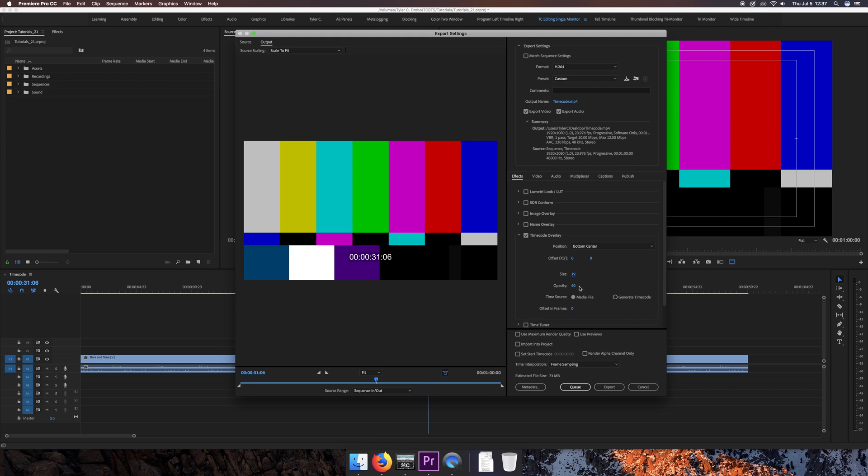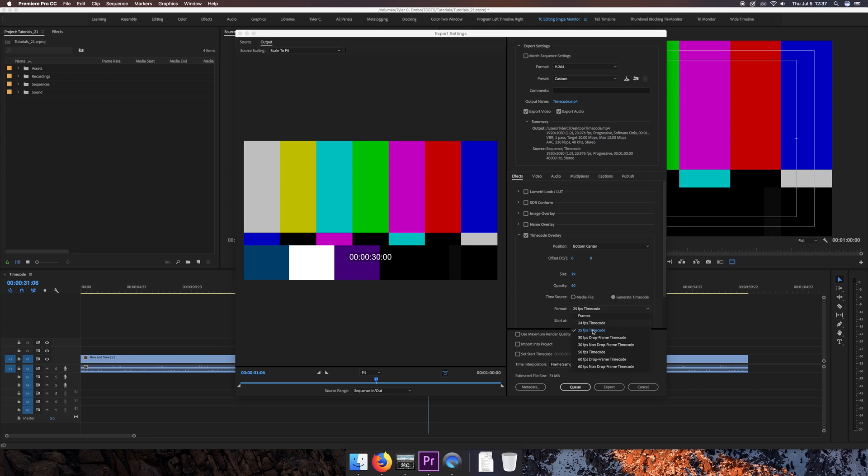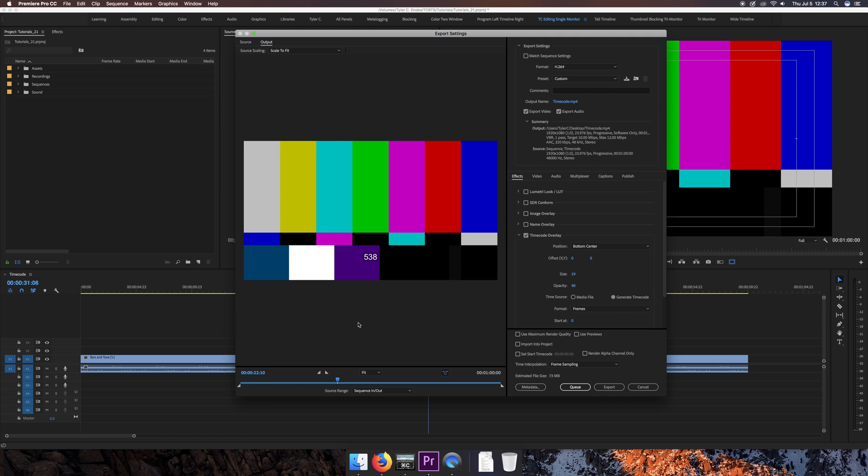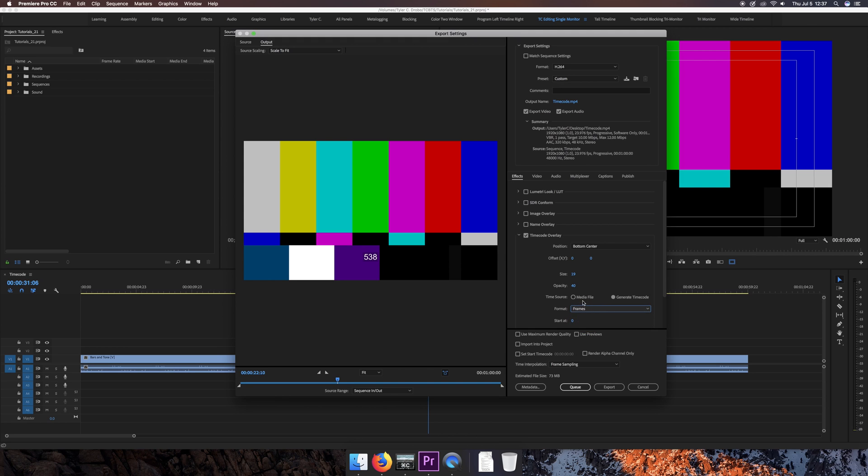Opacity, I'm leaving at 40, and I'm keeping Media File. If you want to generate your own timecode or use an alternate frame rate or even choose the actual number of frames, like for example here at 22 seconds, 10 frames, that's actually 538 frames in, so pretty interesting. But you've got all kinds of options here. Again, I'm just sticking with Media File so that the timecode lines up with the actual video.